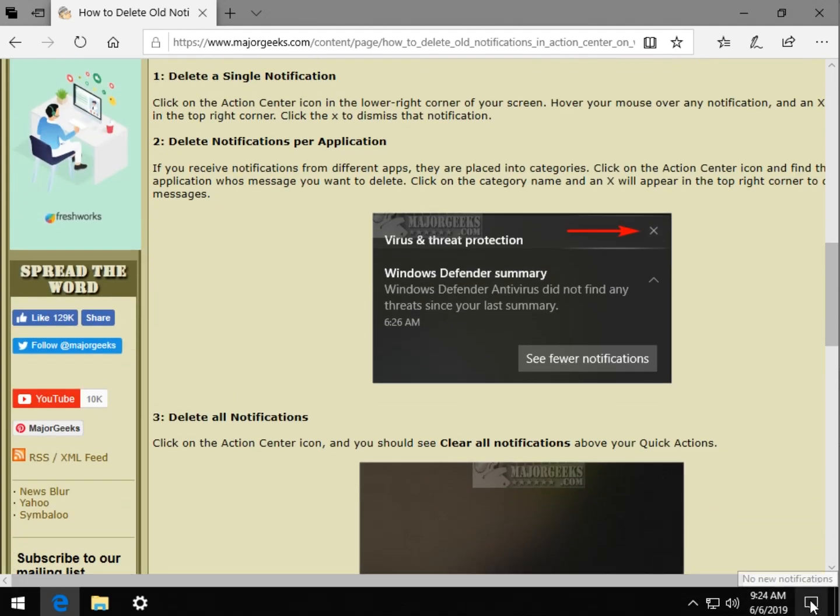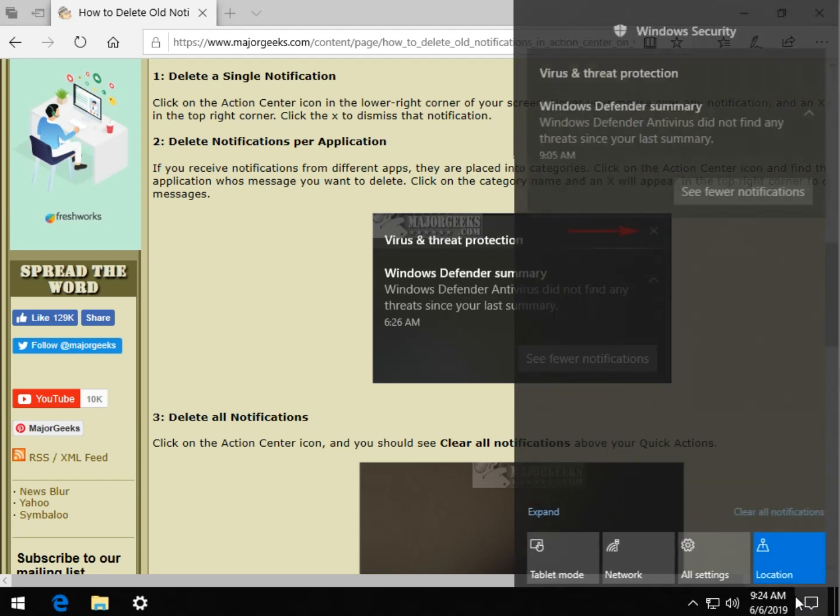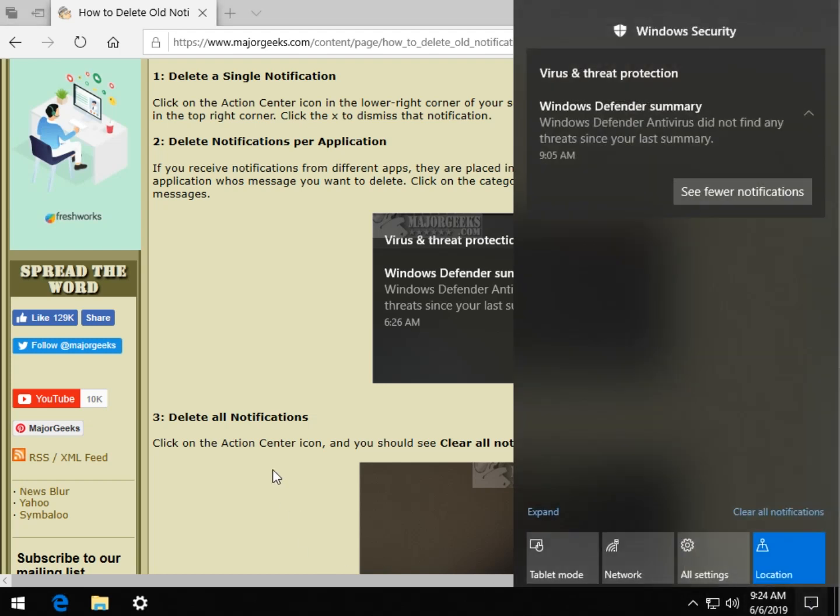So what you want to do is open your Action Center and take a look at what you have here. So you're going to have a notification and then you're going to have categories.